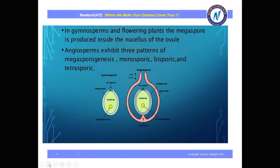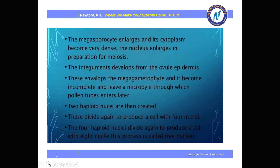Angiosperms exhibit three types of megasporogenesis: monosporic, bisporic, and tetrasporic. In most plants only one of the megaspores develops into the megagametophyte and the other three degenerate. The functional megaspore enlarges and its cytoplasm becomes very dense. The nucleus enlarges in preparation for mitosis. Two haploid nuclei are created, which divide again to produce four nuclei, and then divide again to produce eight nuclei — this process is termed free nuclear division.